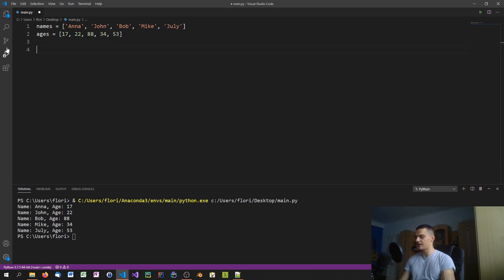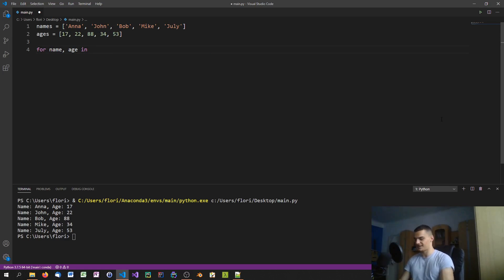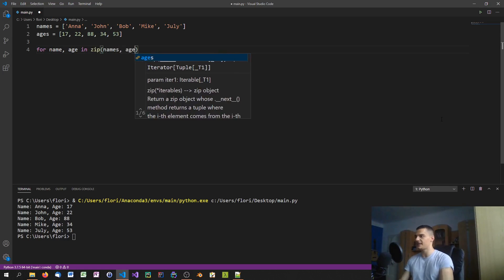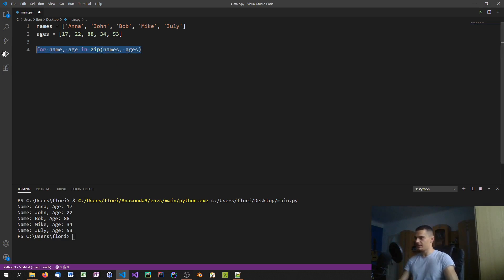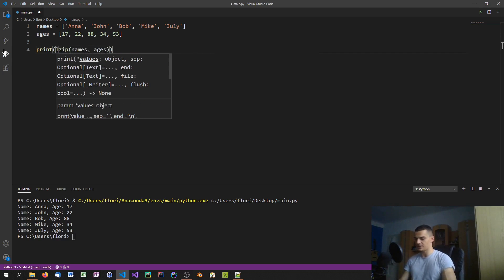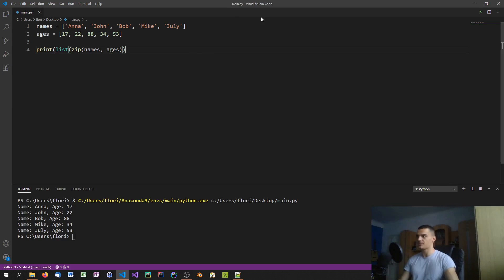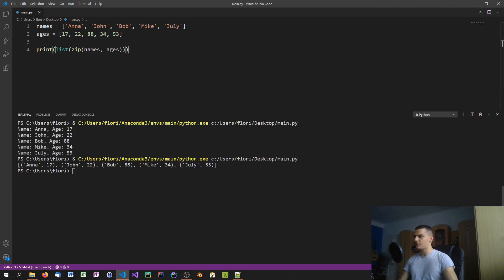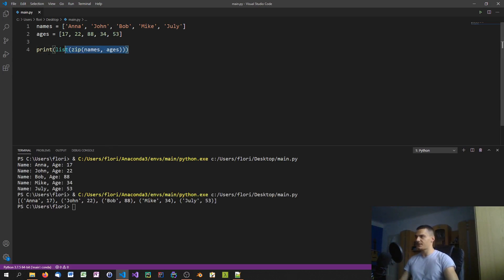A much simpler way in Python is to use the zip function. Before we do the loop, let's print 'list(zip(names, ages))' so we can see the content. The zip function creates a list of tuples, where each tuple contains one name and the corresponding age — the name at index zero and the age at index zero form one pair, one tuple. This is what we end up with when we use the zip function.